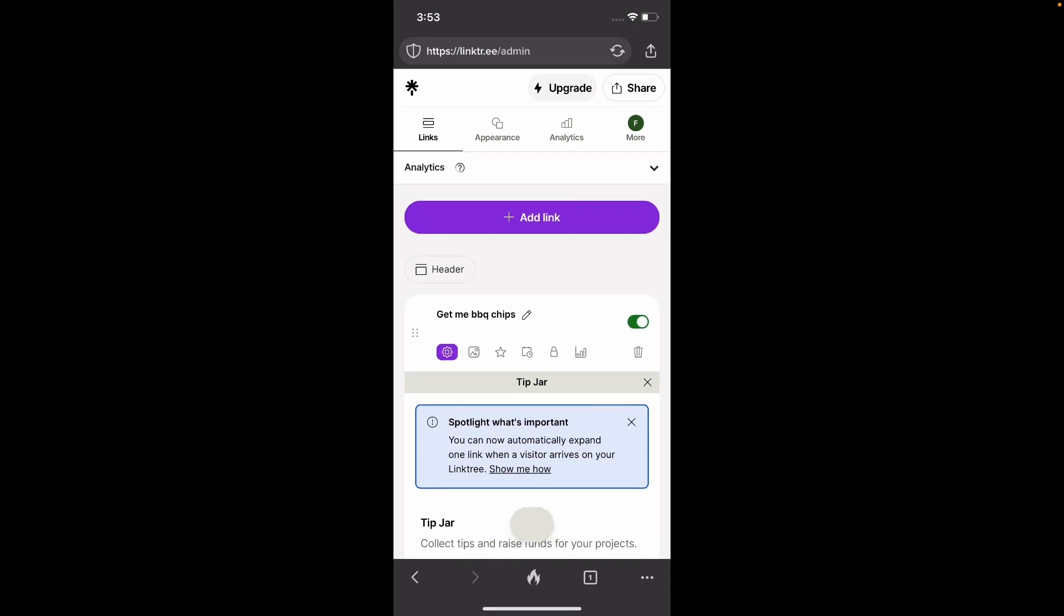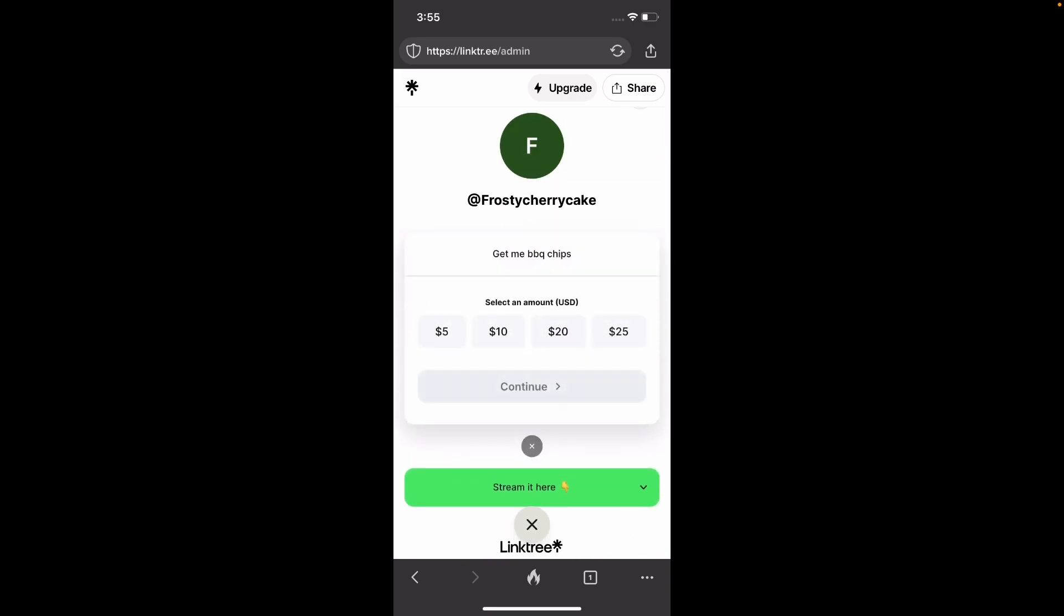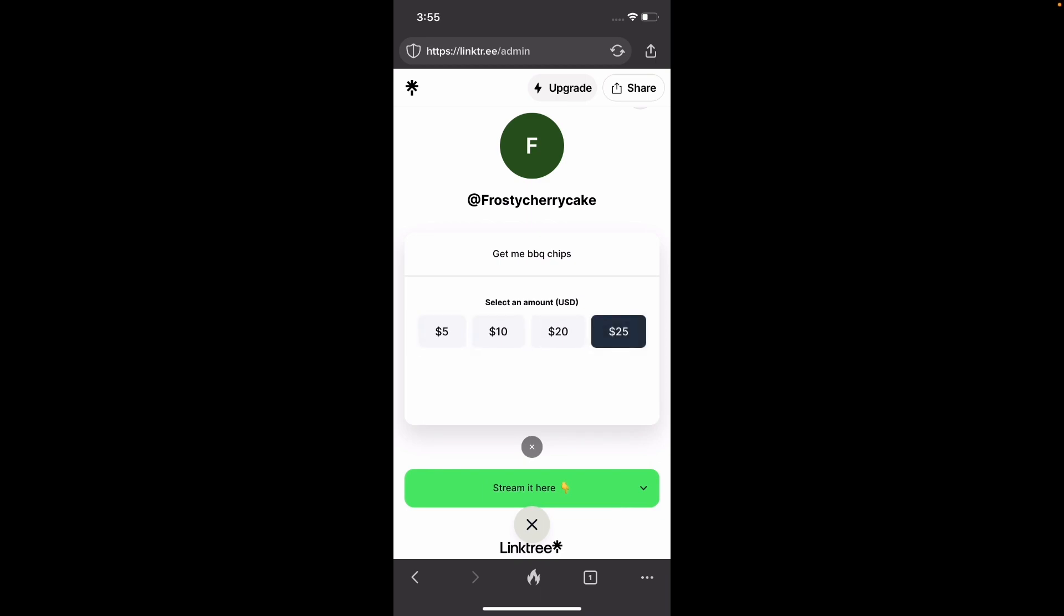Let's click on preview. So as you can see, now you have Gimme Barbecue Chips. You can definitely make that prettier. And they can select the different amounts that they want to pay.